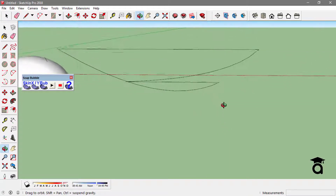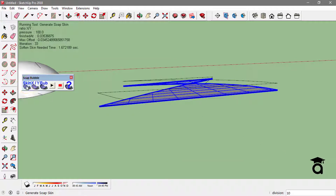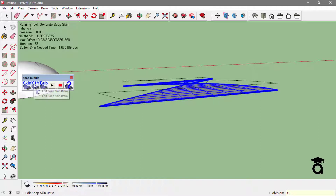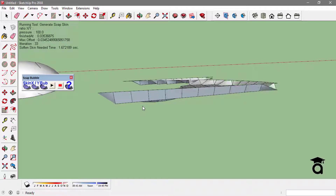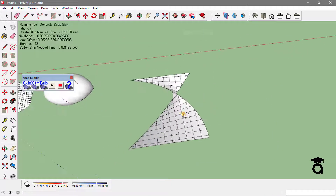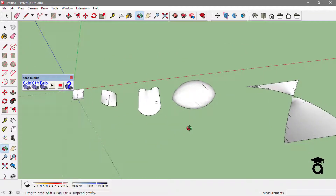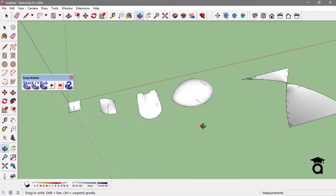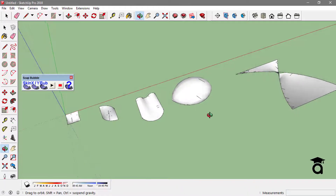If I just type in the divisions and enter, this is how it ends up. Just soften this face too. So this is how you can end up making some different organic shapes with the Soap Bubble extension. If you like this video, hit the like button below or you can subscribe to our channel.